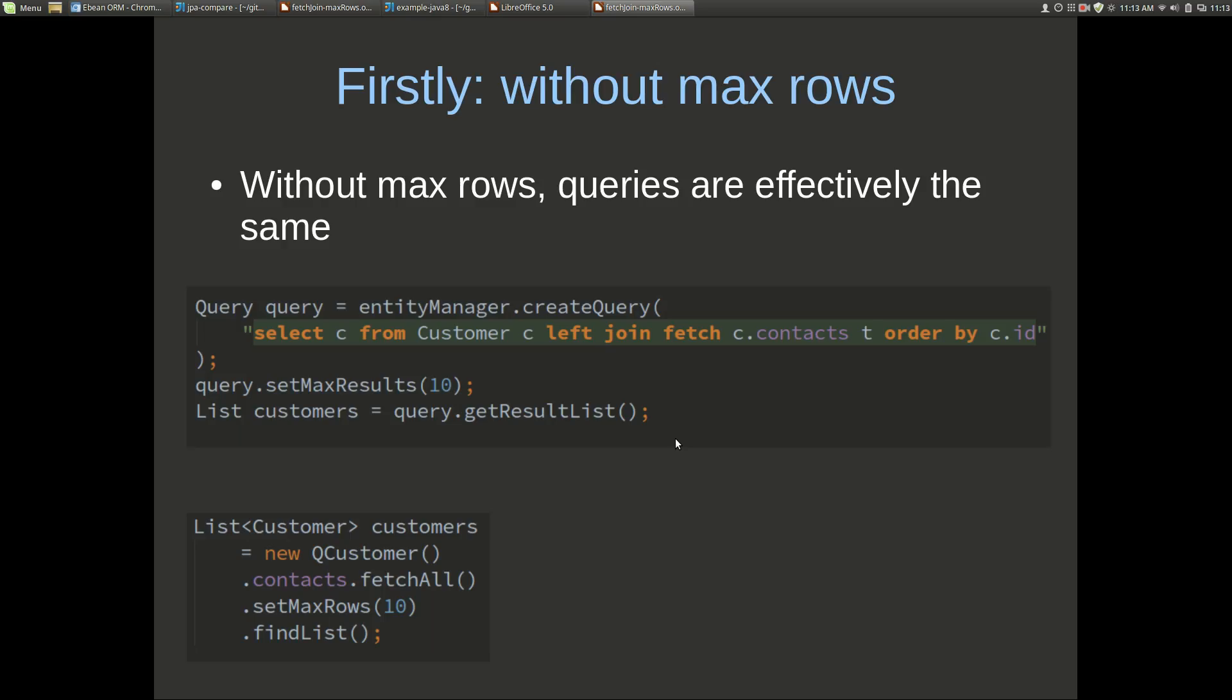Firstly note that without maxRows the treatment is very similar. Here we've got a JPA query which is select from customer left join fetch the contacts, and contacts here is a one-to-many relationship.